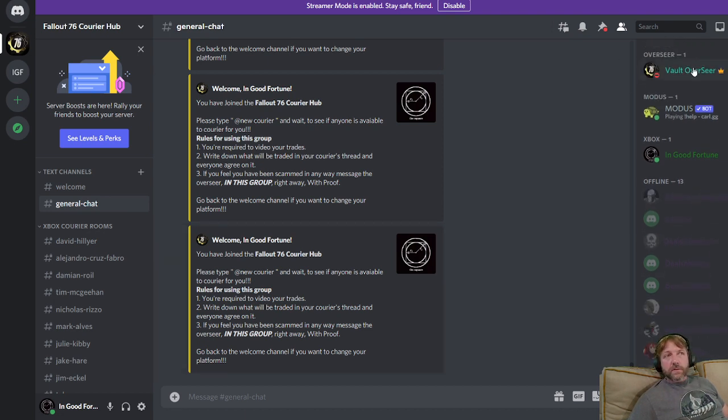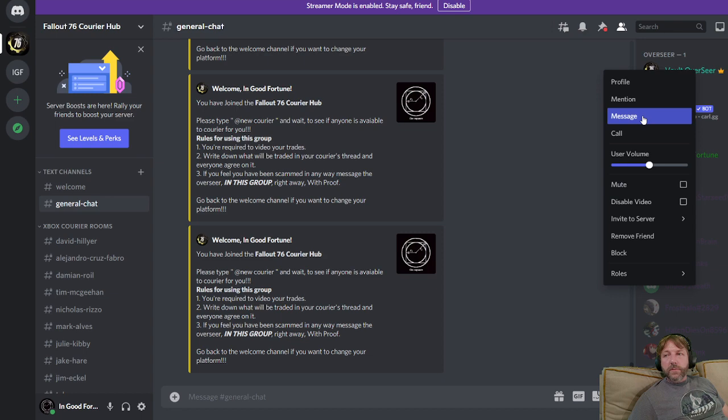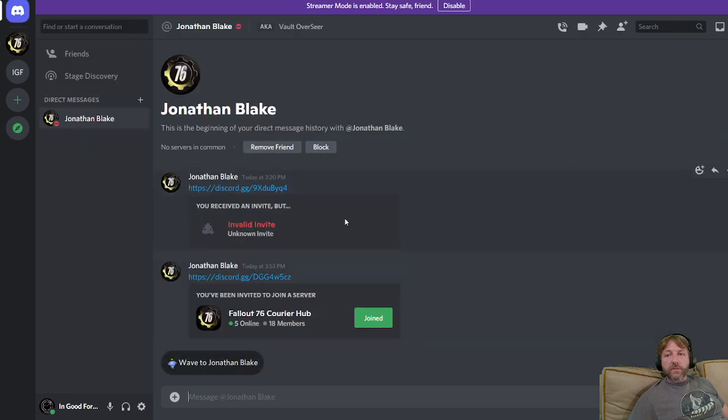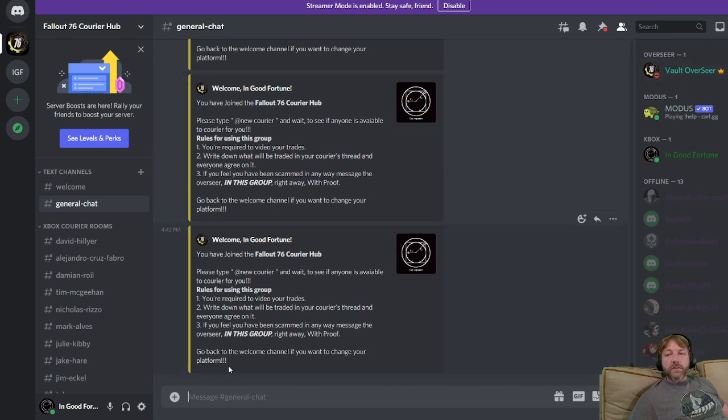There's the vault overseer. So what you're going to do is click on the vault overseer, right-click on the vault overseer, and then you'll see message right here. If you feel like you've been scammed in any way, this is exactly what you need to do. You just need to message the vault overseer.